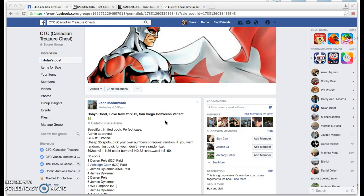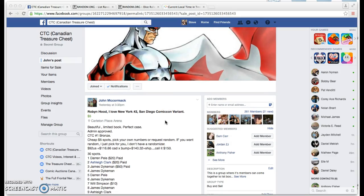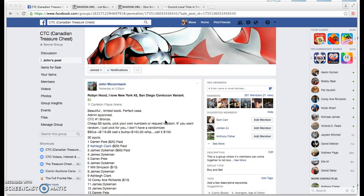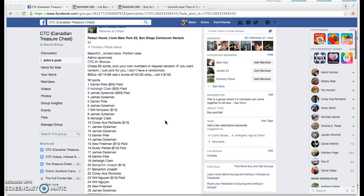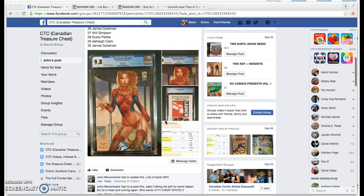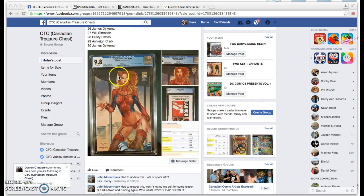Okay, here's the video for John McCormick's Robin Hood, I Live in New York No. 2 with the San Diego Comic-Con variant, CGC 9.8. Here's the book.